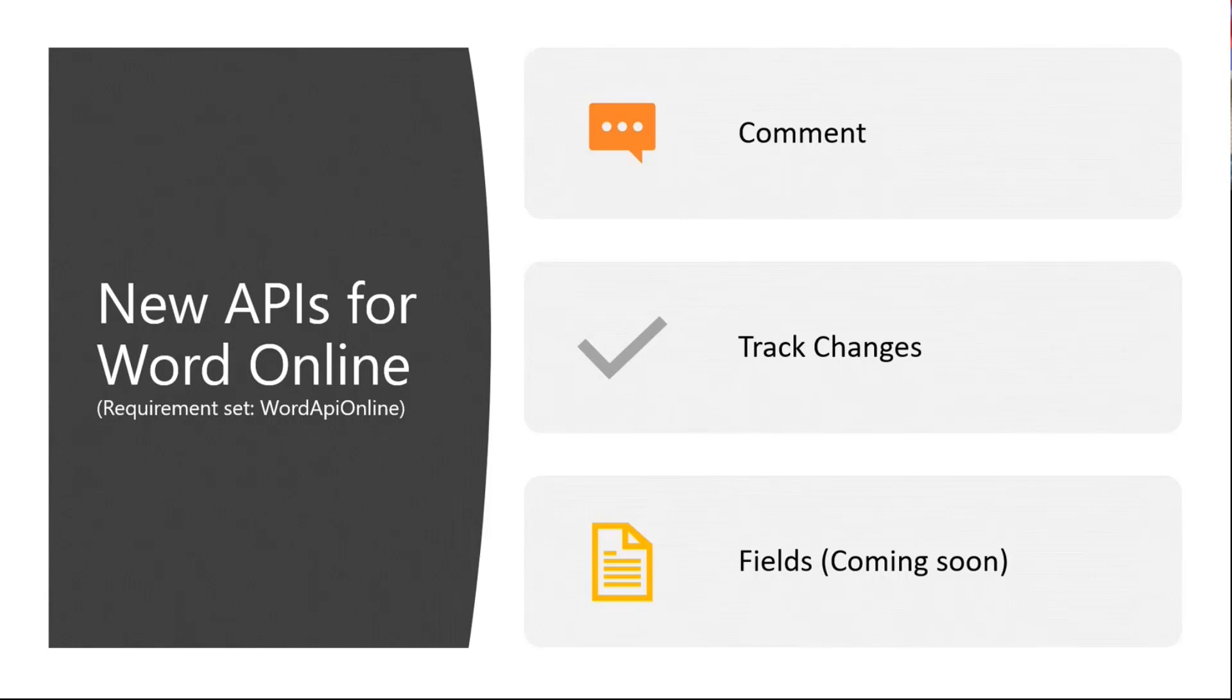First, covering comments, track changes, and fields. The comments and track changes APIs are already available in Word Online in preview. And the fields APIs are still in rolling out process and will be available in preview very soon. So if you would like to have a try, please remember to add the change requirements set to the Word API Online, because these are available only for Word Online so far.